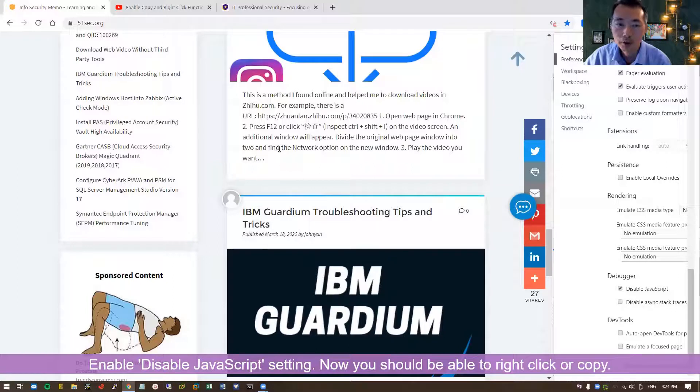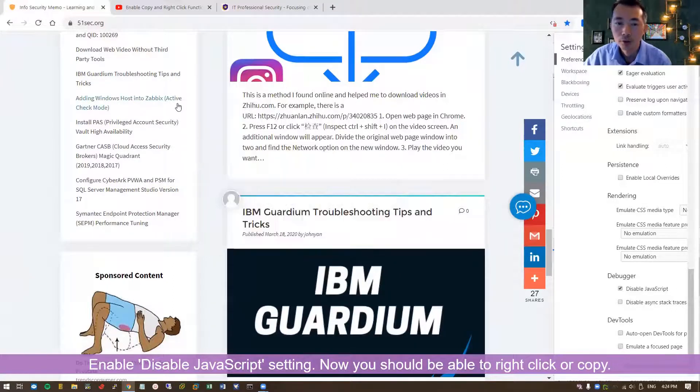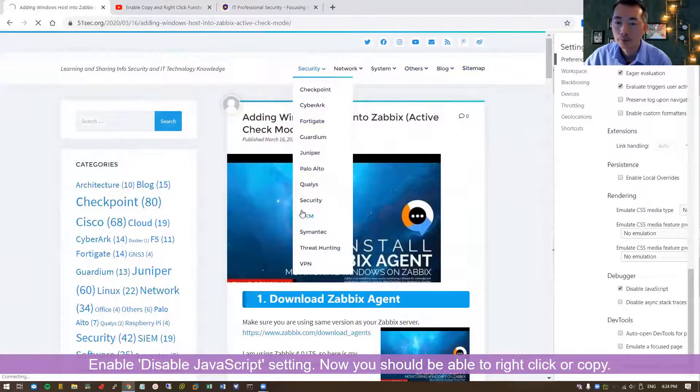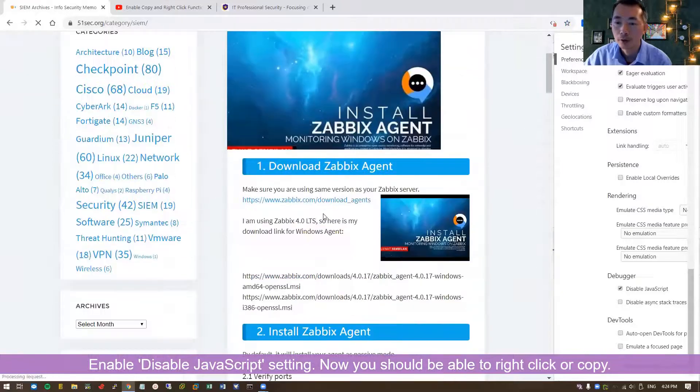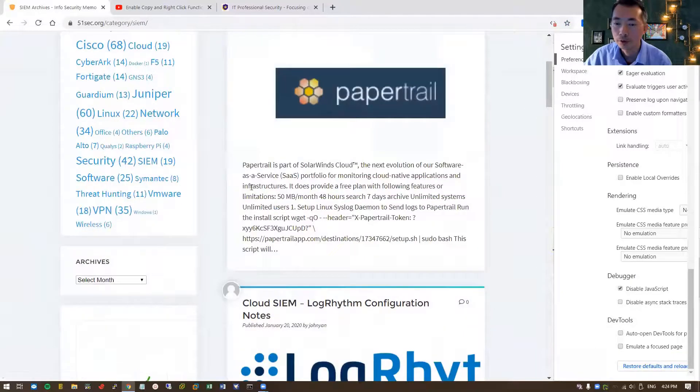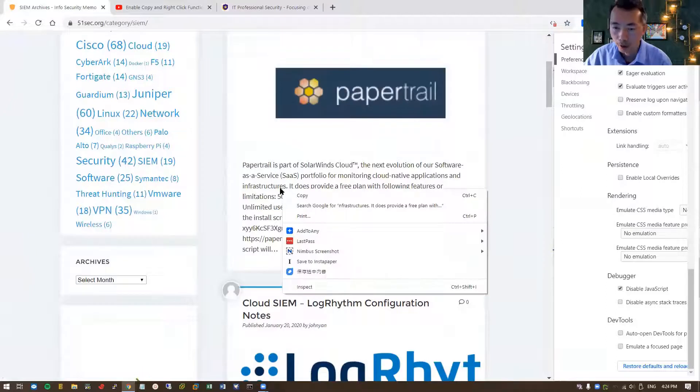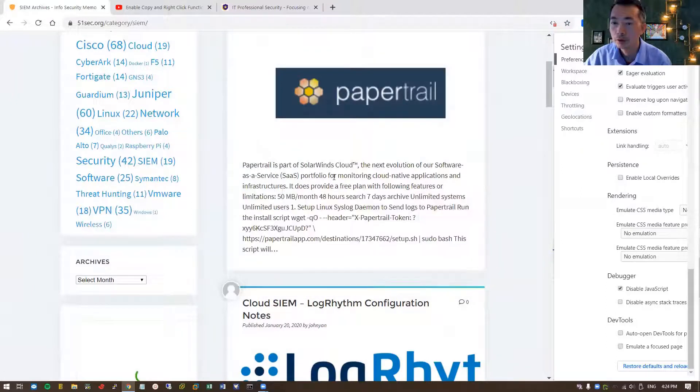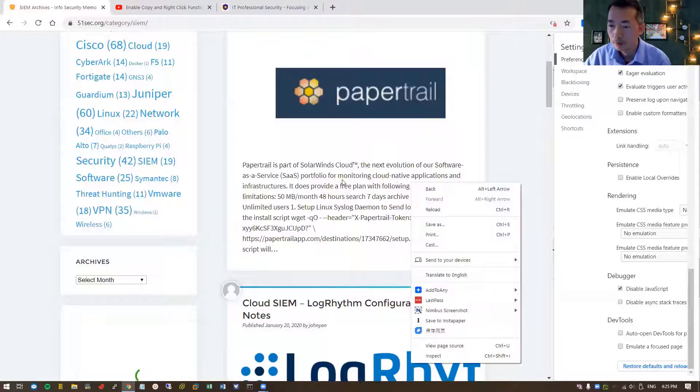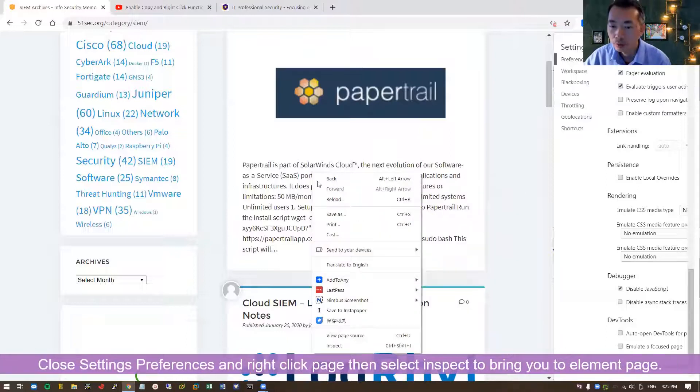But since you cannot select the text on your page, you can't do that. They don't allow you to do this. So then what you're going to do? You can have copy function, but you don't have words to be selected. So we still need to go to inspect function.